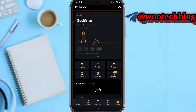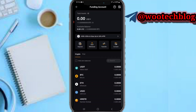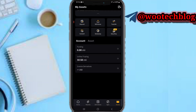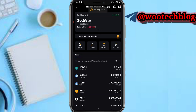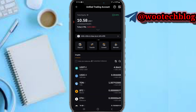Let me check my balance. I've successfully bought one TRON. Let me head over to my unified trading wallet — as I can see, I just bought one TRON. Another way to buy TRON is to head over to the Convert section.